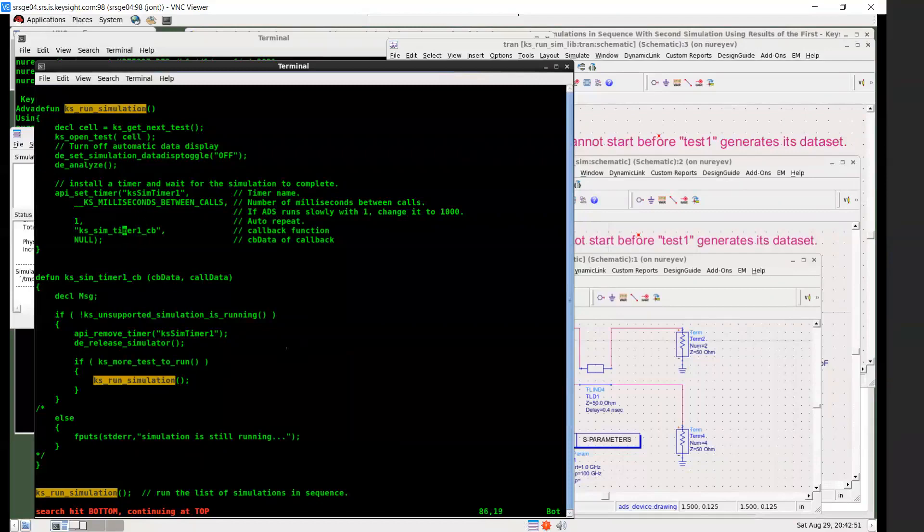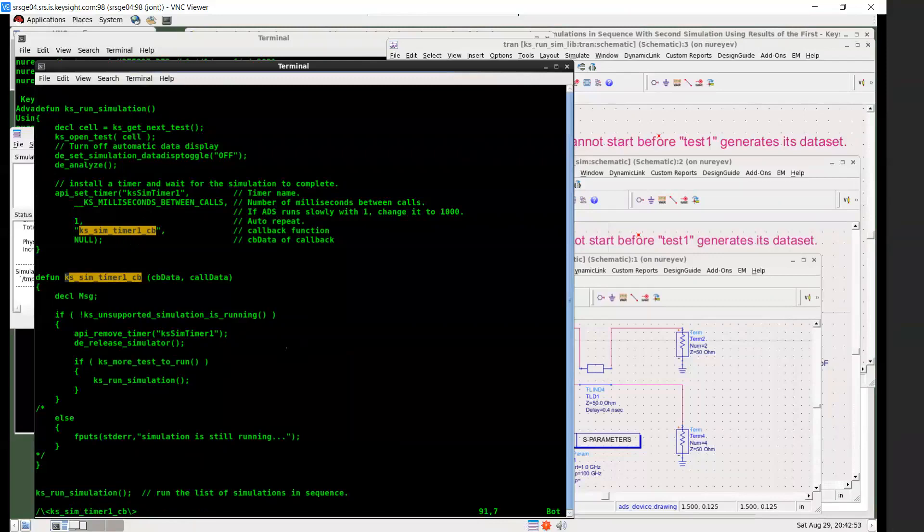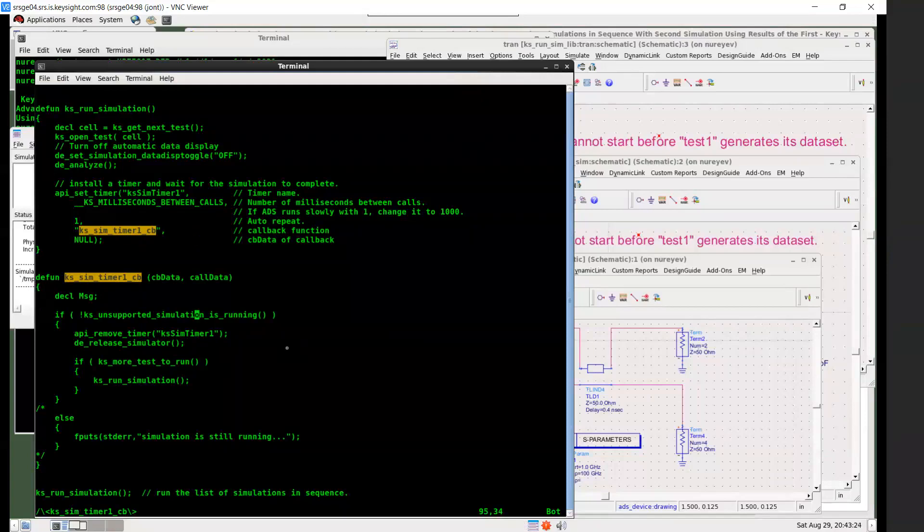And this callback function, so every millisecond, this function is called. And there's an if statement here to check if the simulation is running. If simulation is running, then nothing will be done further. It will return to this timer. And then timer wakes up every millisecond and then calls this function again. Until eventually when the current simulation is completed, this call will become true. So no simulation is running.